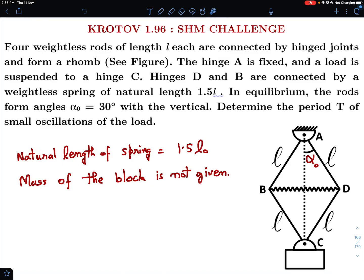Hello viewers, welcome to my channel ITJ Olympiads and AP Physics with Ambarish. Today I have brought to you my analysis of a problem in Krotov on simple harmonic motion — that is Krotov 1.96.